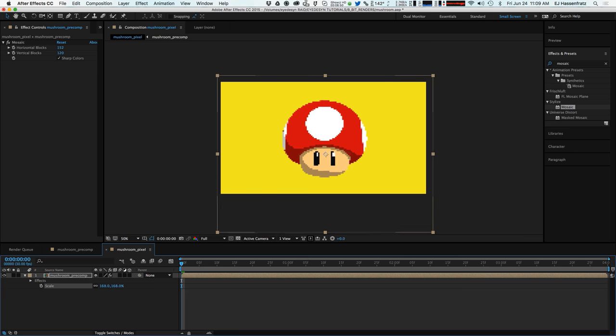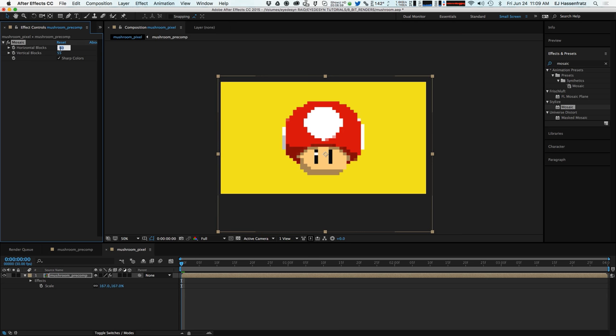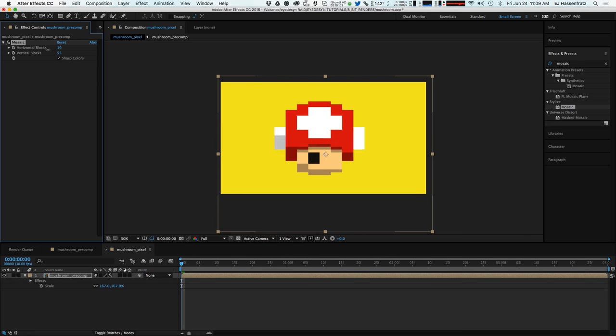So that kind of gets around that. So you can scale this up as much as you want and still have some nice sharp edges. So you can go and make this as pixelated as you want by playing around with the amount of horizontal and vertical blocks here.